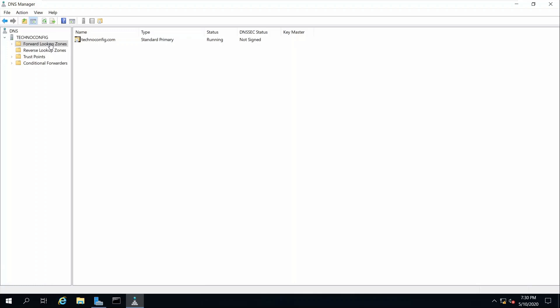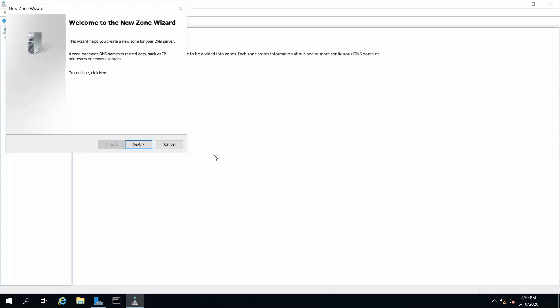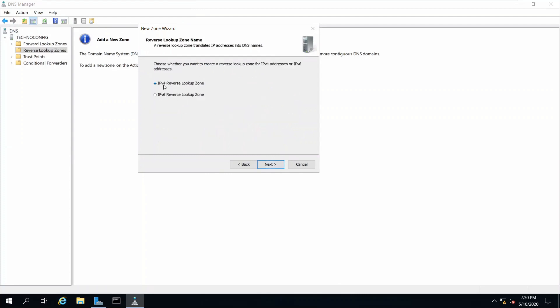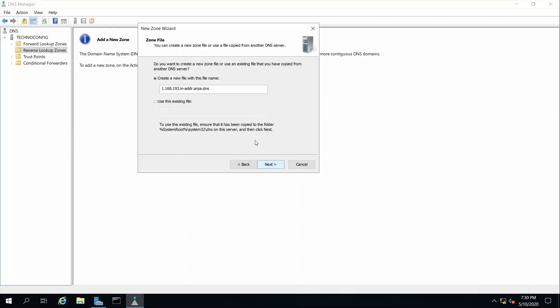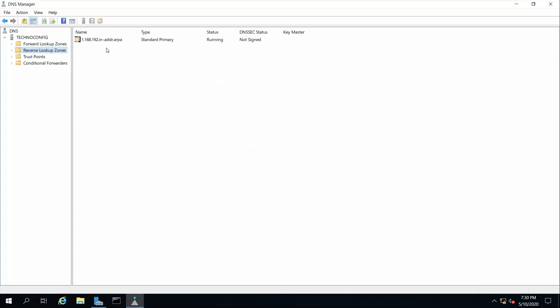The reverse lookup zone is used to map IP addresses to host names. Click on Reverse Lookup Zones, right-click, New Zone, Next, Next. Select IPv4, Next. For the network ID enter 192.168.1, click Next, Next, Next. For zone file click Next, dynamic updates click Next, then Finish. Here we have our standard primary reverse lookup zone.